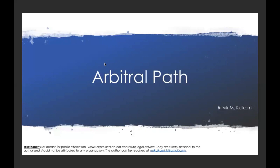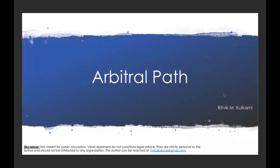When a client comes to you with a problem, you identify that there is an arbitration clause in the agreement. Apart from reading the contract and understanding the parties' rights and obligations, the client will ask what kind of relief they can get, because commencing arbitration will take some time. So the first thing to consider is whether the client requires any interim or urgent reliefs so that rights are not violated or affected in an adverse manner.